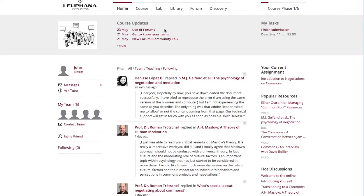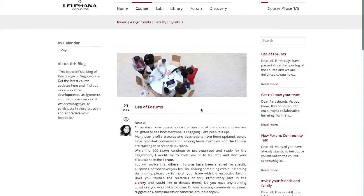Now, let's move on to the section Course. This section contains all of the information regarding the course. The subsection News contains all of our course updates — don't worry about missing any updates, they are displayed on your home page as well. Under Assignments, you will find all the information regarding the respective course phase and everything else you need to get started working on the assignments.